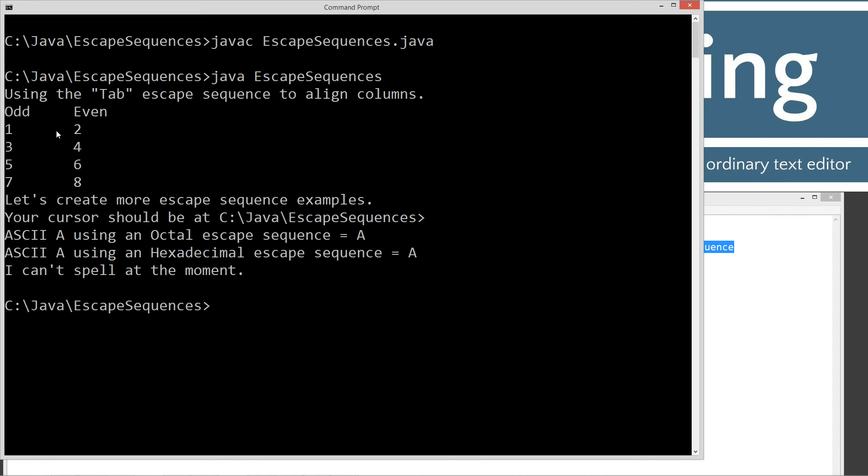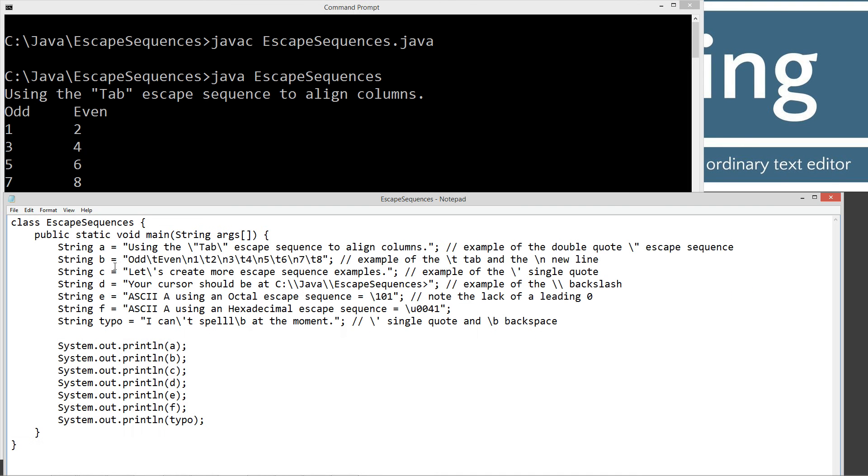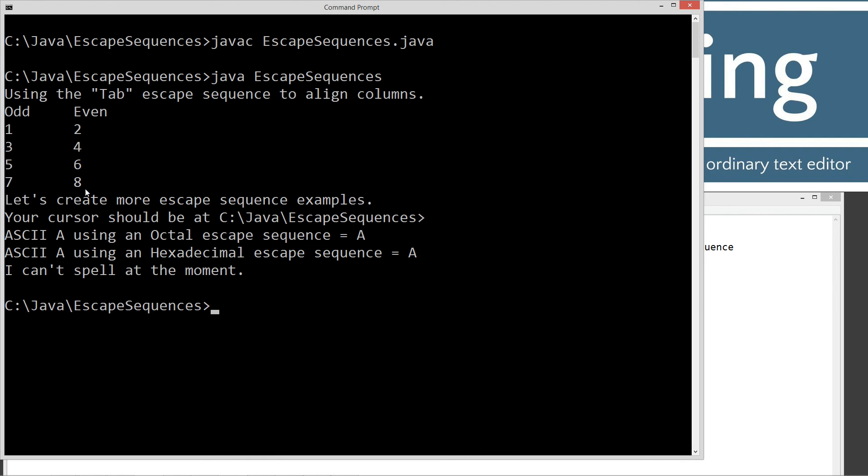By using these escape sequences, we got our tab here. We got our tab there. Tab there. Tab there. New line here. Here. Here. And no new line here. When I did the print line. System.out.printlnb. It went ahead and put the line feed on the last on the final eight.